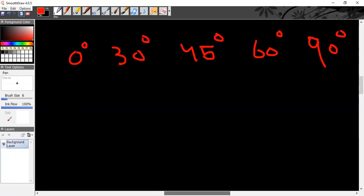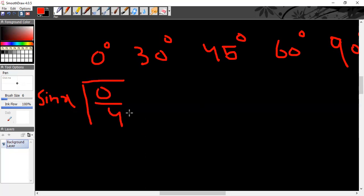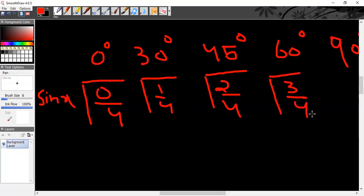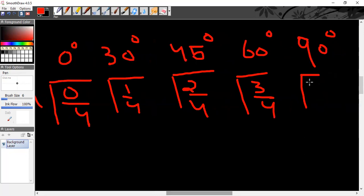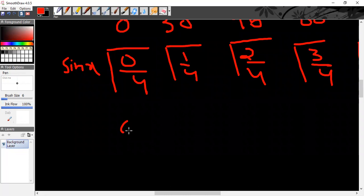On one side write sine θ or sine x. Now follow this pattern: write square root of 0/4, then just increase the numerator — square root of 1/4, then square root of 2/4, then square root of 3/4, and finally square root of 4/4.